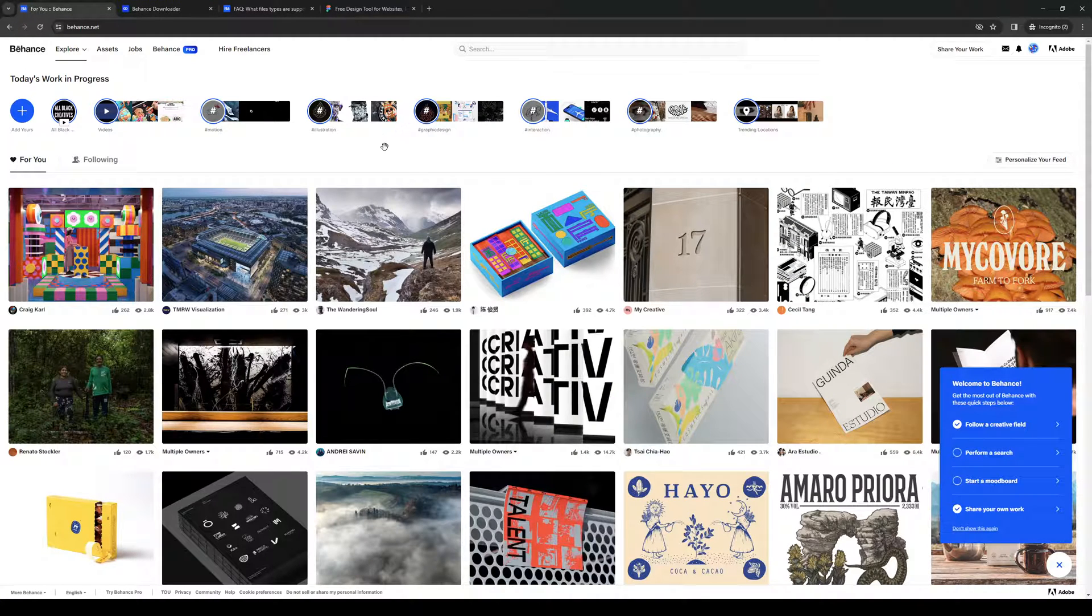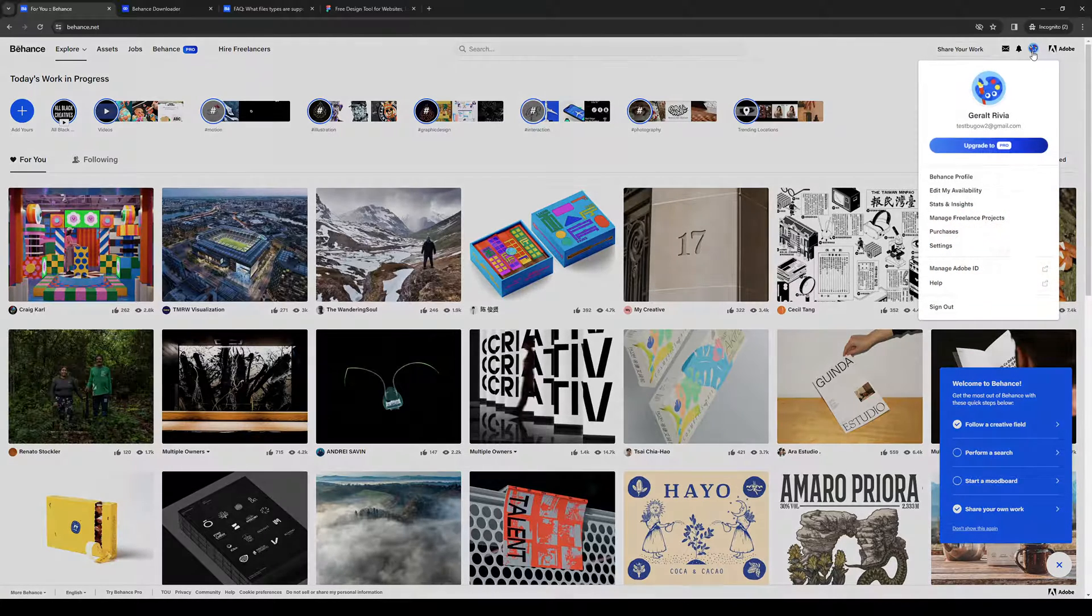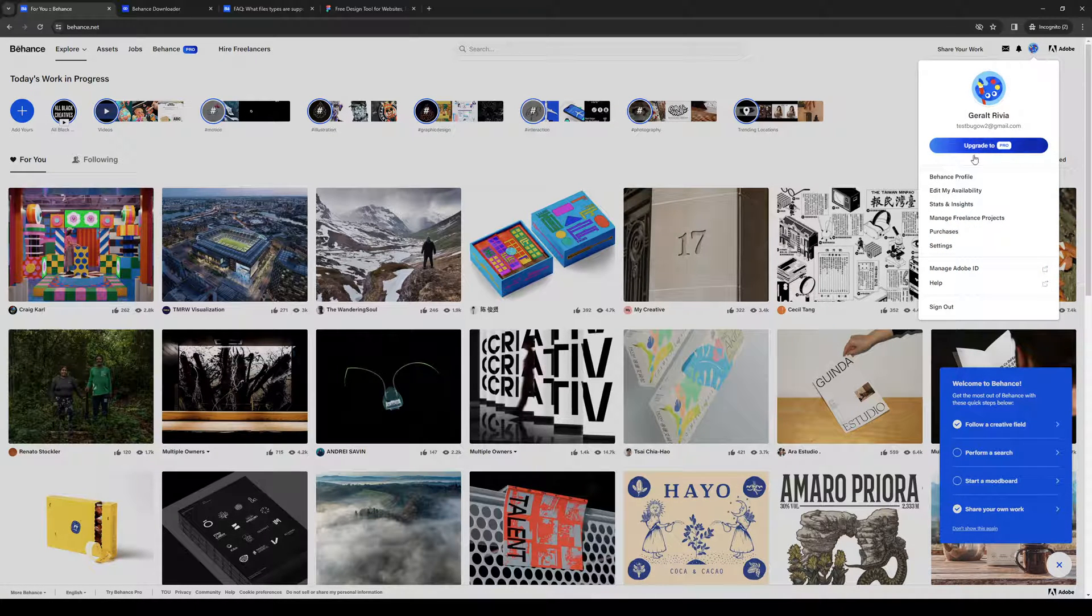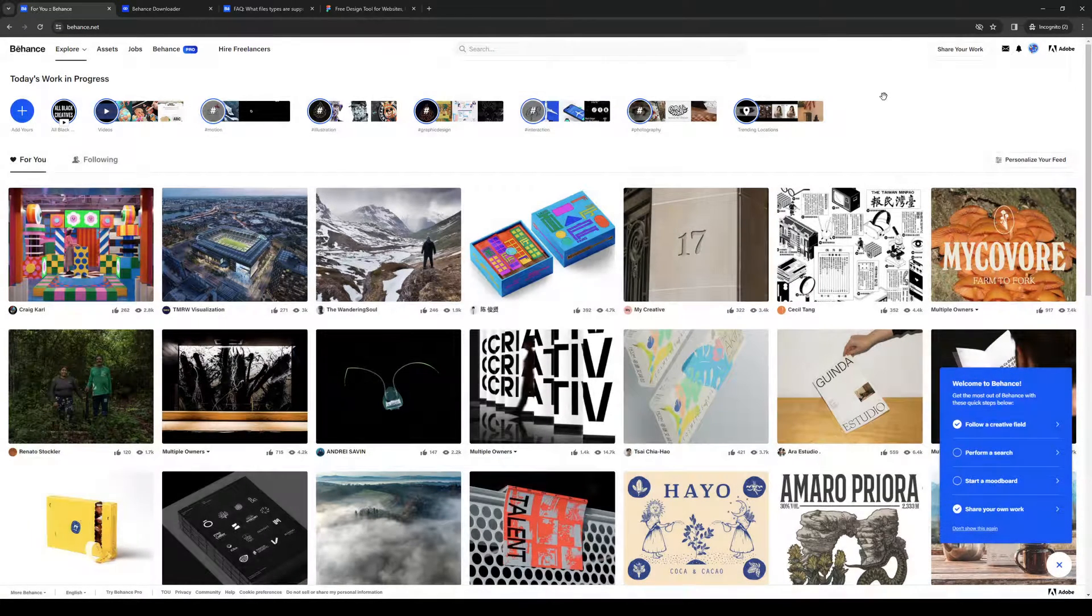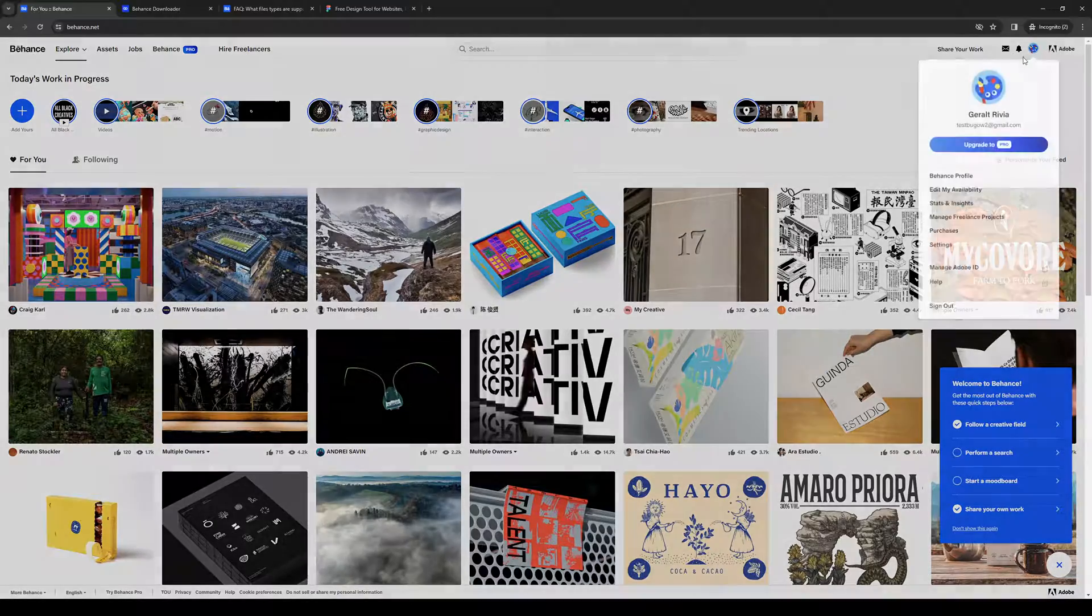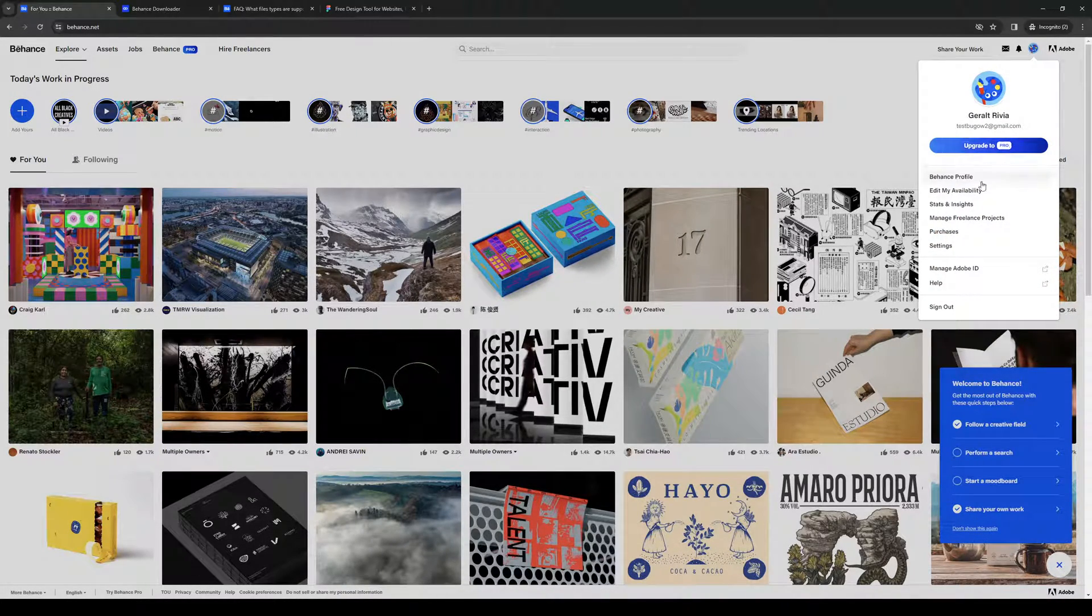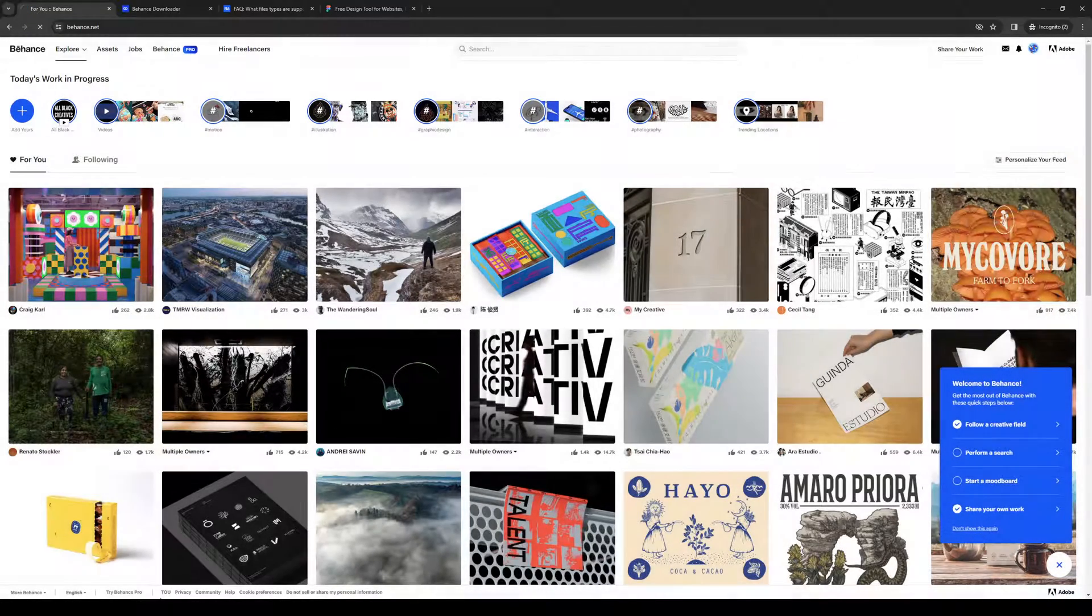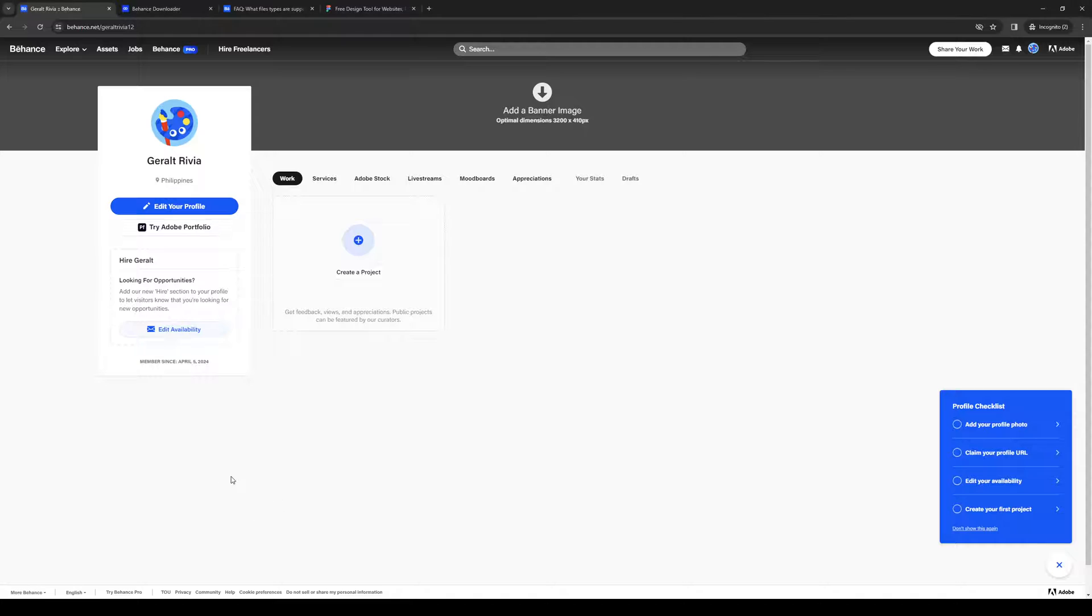And then you would want to go back to Behance. And from here, you guys would want to get access to your Behance profile. And you can do so by clicking on your profile icon, hovering over it, and clicking on Behance profile like so. And from here, you guys would want to click on create a project.